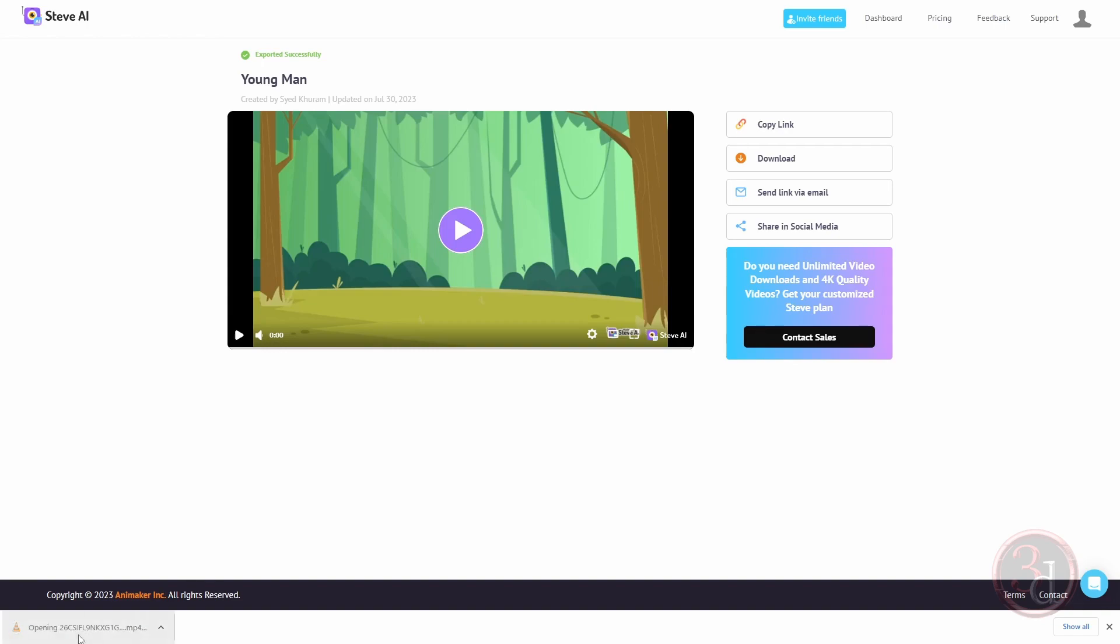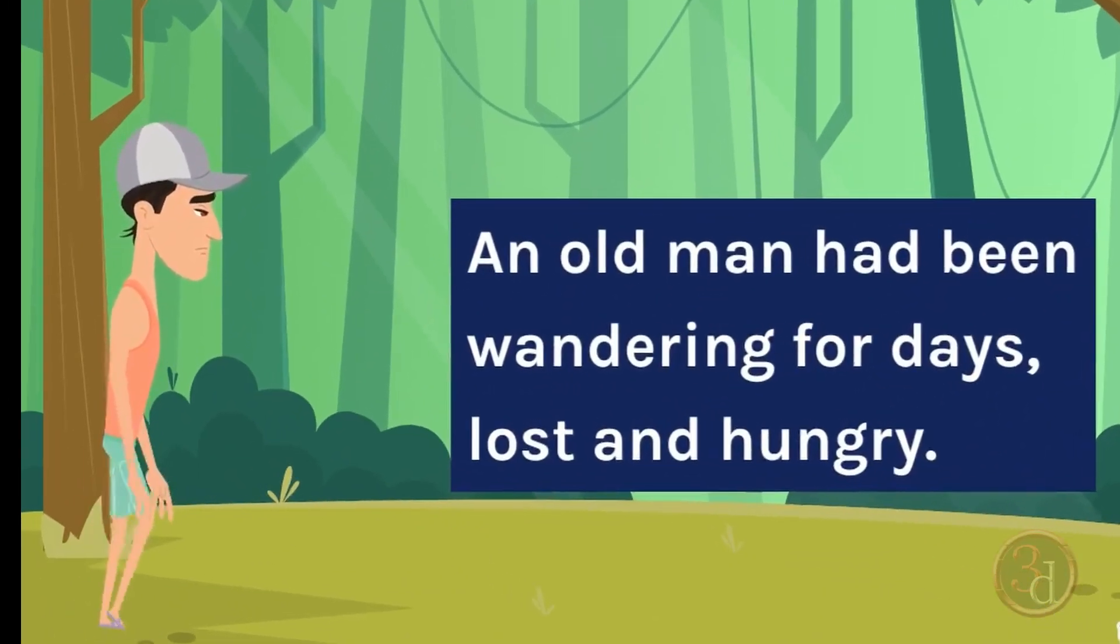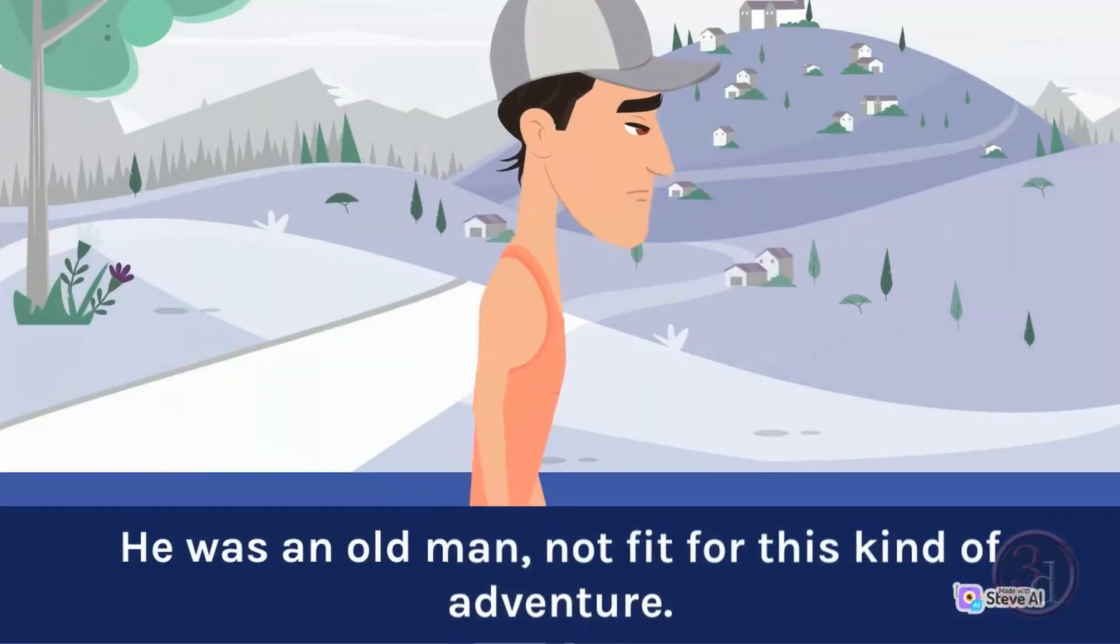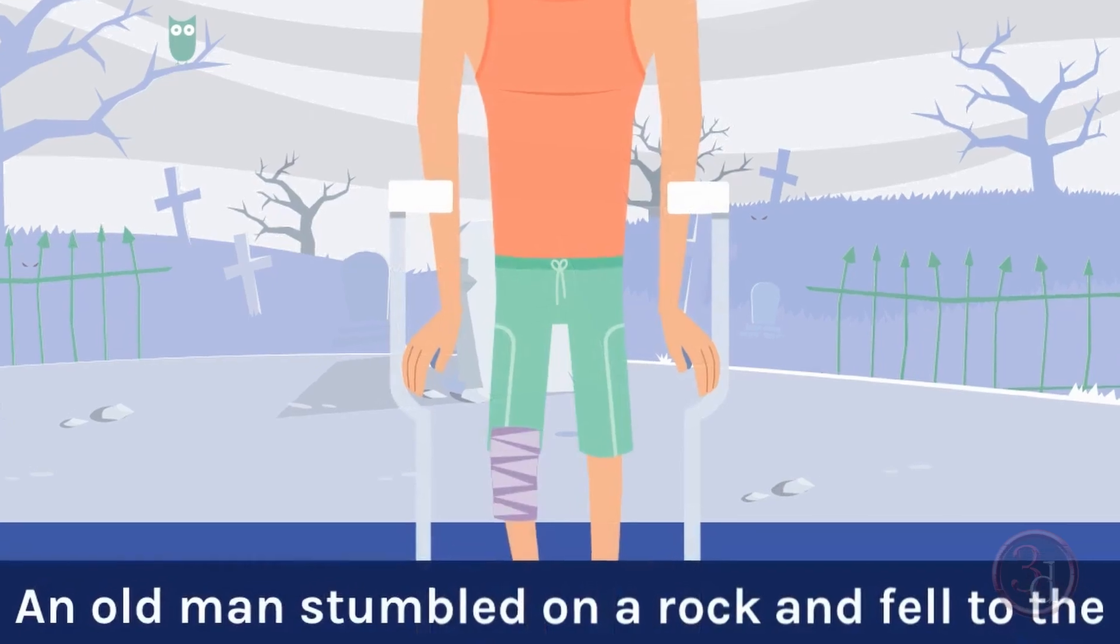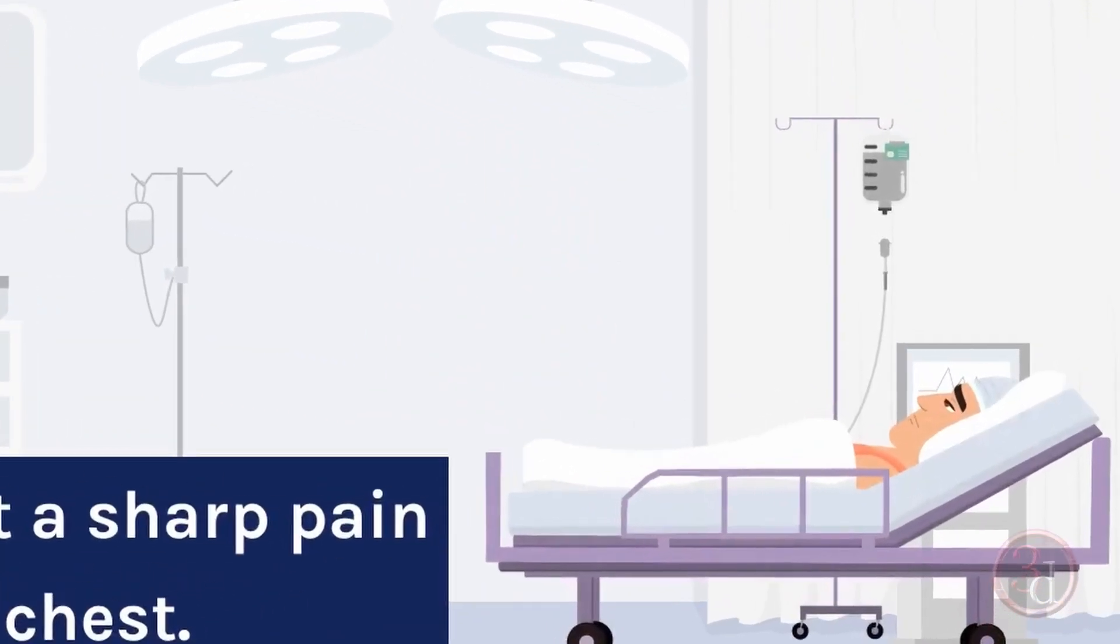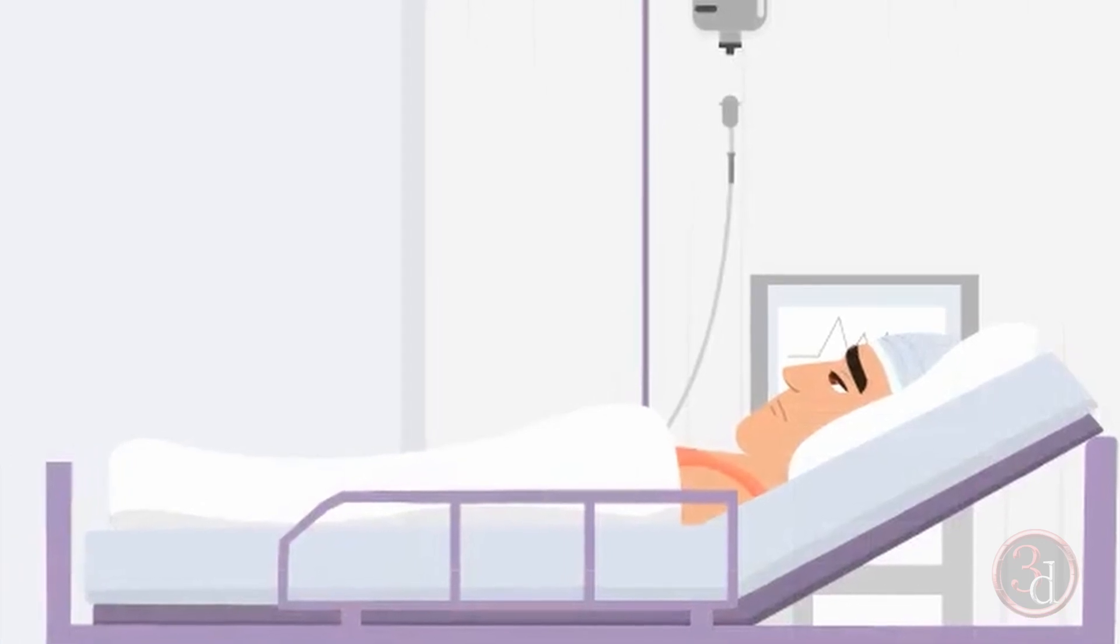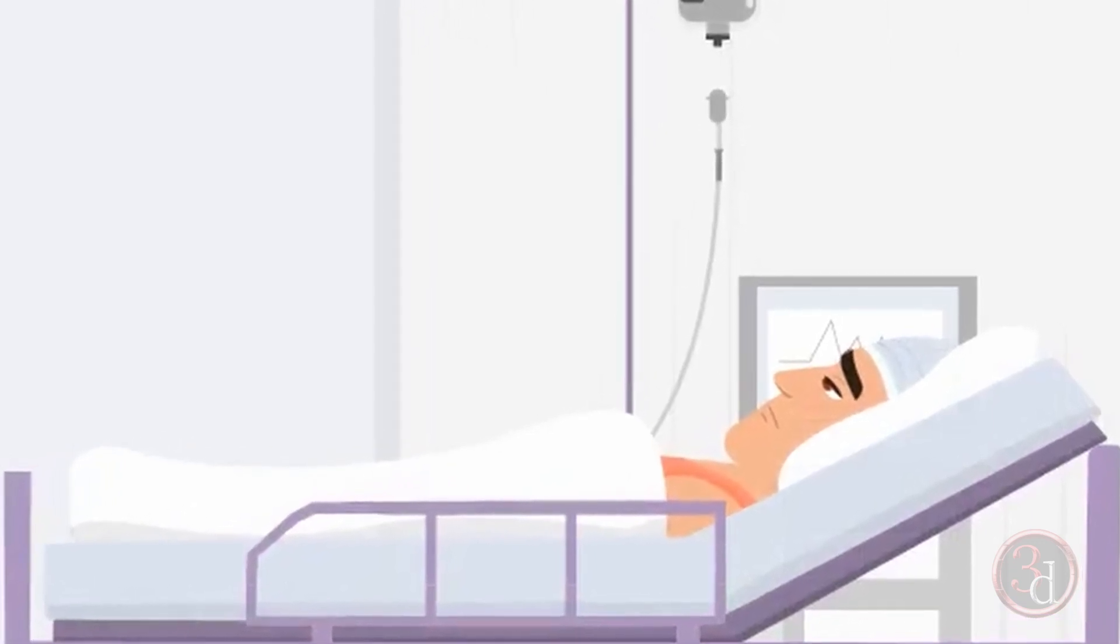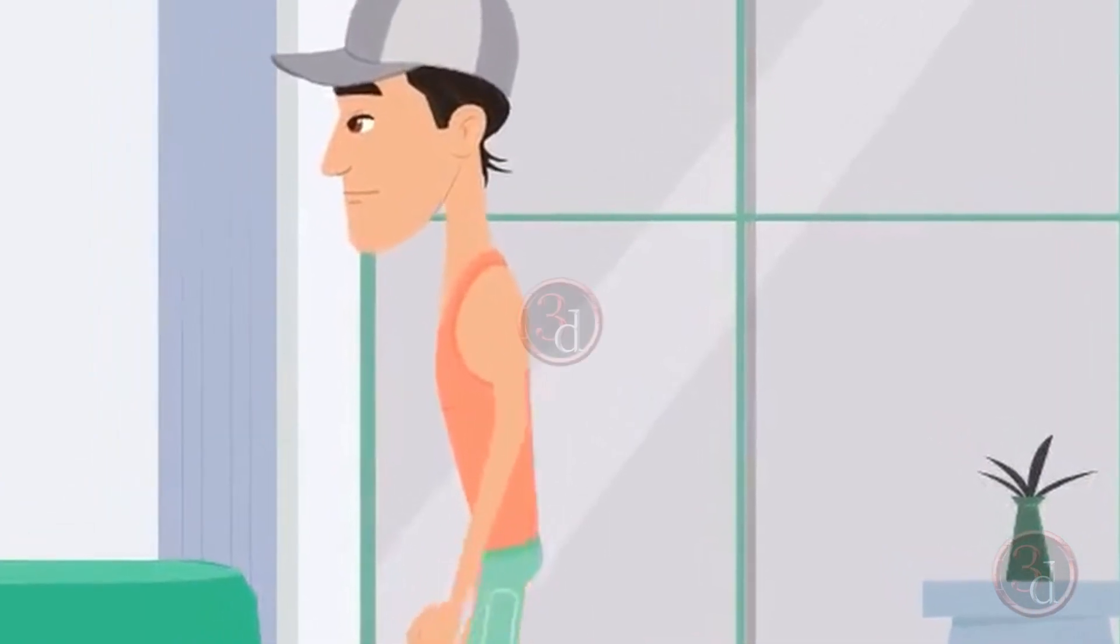Let's take a look: 'An old man had been wandering for days, lost and hungry. He was an old man not fit for this kind of adventure. An old man stumbled on a rock and fell to the ground. He felt a sharp pain in his chest.' All right, so this is how you can quickly generate an animation video. Thank you for watching, take care, and bye bye.